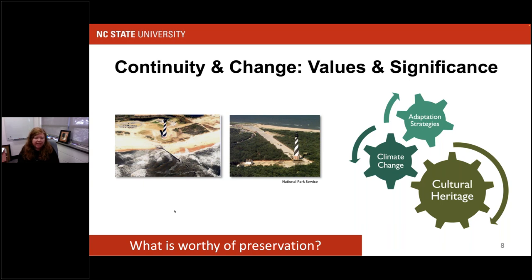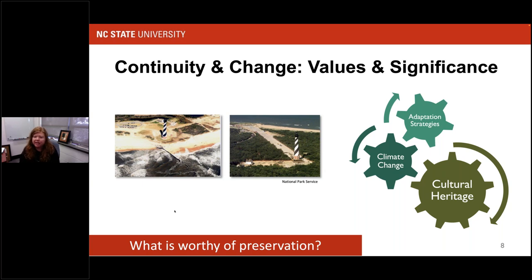Take, for example, the Cape Hatteras Lighthouse. It was moved about a mile inland because the shoreline was eroding and the high tides were becoming very close to the light station base. When you move it, you change its context, its setting, and some may argue that it changes the feeling you're supposed to have. Those things are all affiliated with the integrity of that resource. So we need to be thinking about how adaptation strategies — including things like moving a lighthouse — are going to have some consequences. When we think about all the lighthouses along the seaboards of the United States, how do we determine which ones are more significant than others and worthy of preservation?